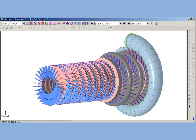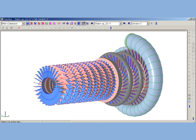After AxSTREAM standard profiling procedure, the flow path components can be presented as three dimensional models. These models may be exported to CAD and CAE packages for further analysis and development.